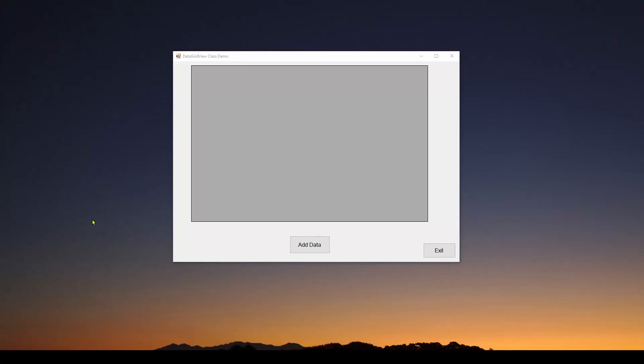Welcome back. Today we're going to talk about C# Visual Studio Windows Forms application DataGridView Control.